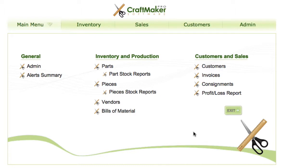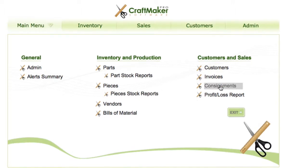In this video we're going to have a look at consignment and how you can actually create a consignment order, have your pieces out on consignment, track them, and create invoices for them when they've been sold, while keeping your stock up to date. So we'll go into the consignments area.